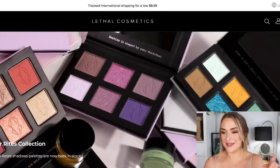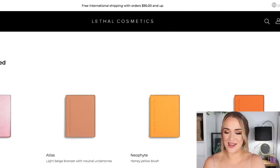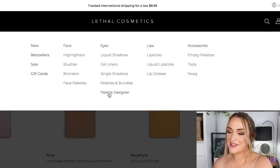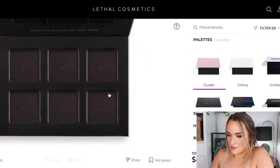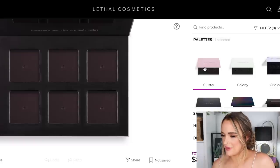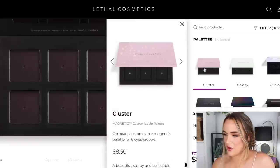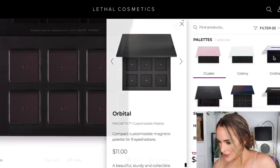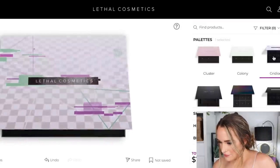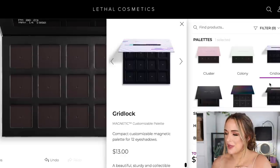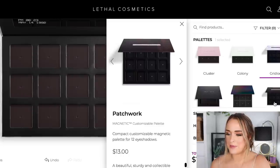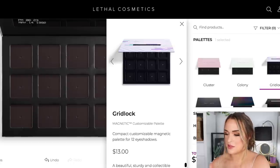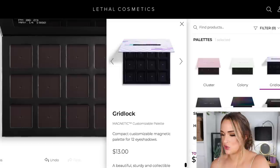Let's head to lethalcosmetics.com and create an eyeshadow palette. I'm going to go to Palette Designer. On the right they have all the different palettes — if you hover over anything it tells you how many pans it has. I'm going to create a 12-pan palette. I like when the pans are kind of separated so they're not touching. You can also change the palette after you design it. I'm going to stick with this design — this is the Gridlock magnetic customizable palette for 12 eyeshadows.